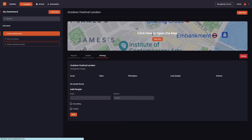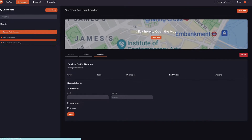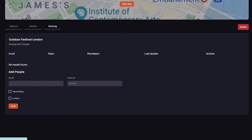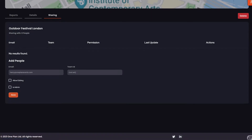We then have the options to share this event with a member of your team. Click share, then add the name, email address, and permissions access of your team member. Here, by adding Henry at OnePlanEvents.com, we make him part of the event team with edit rights and admin access, meaning he can share the plan with other stakeholders. Clicking save allows him to see this event in his OnePlan dashboard, as he has a OnePlan account.